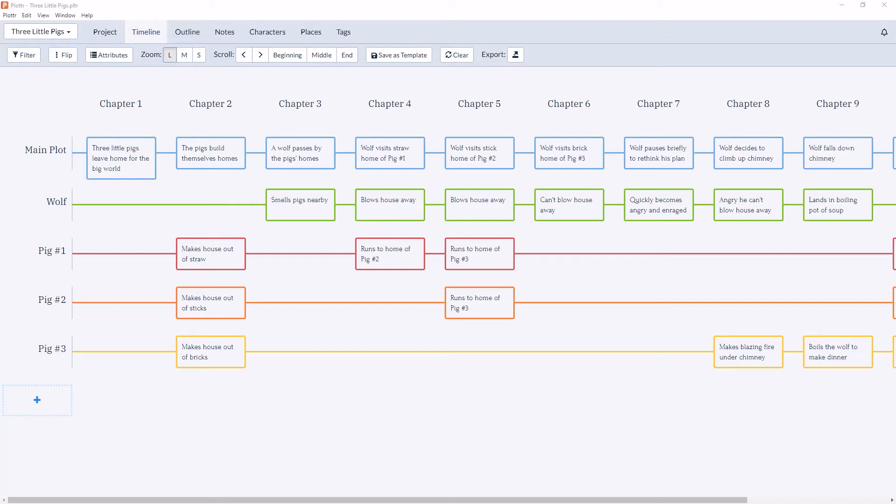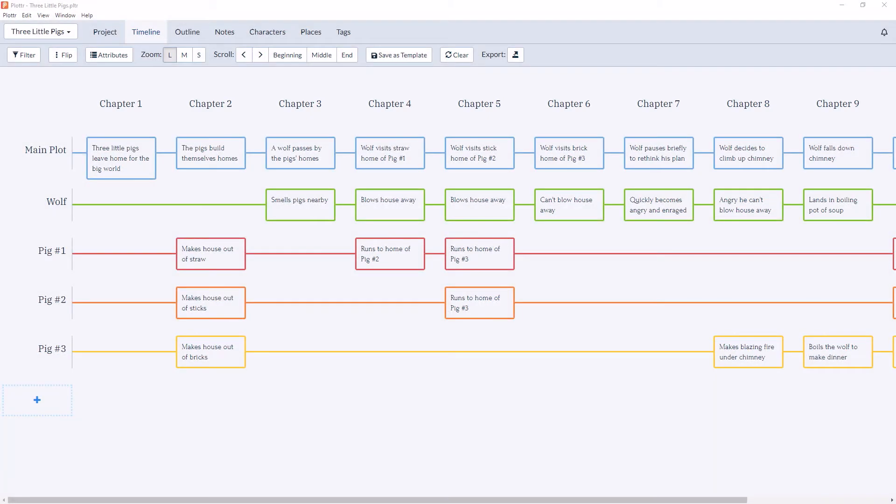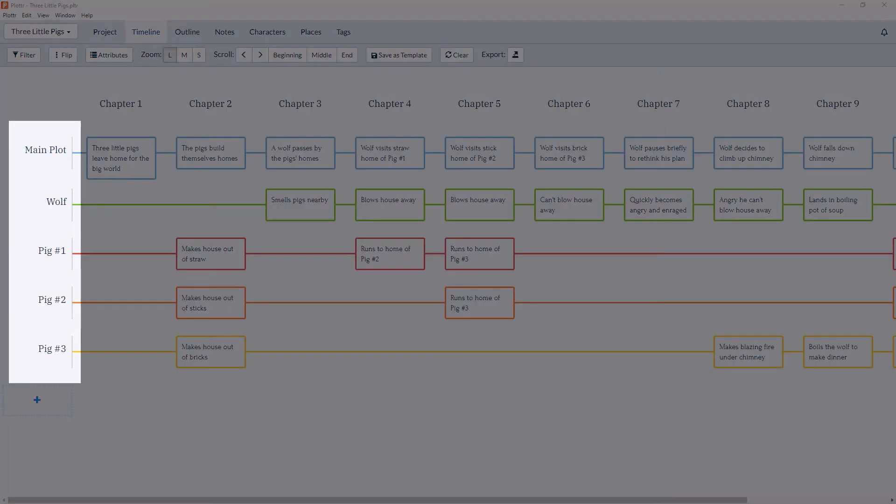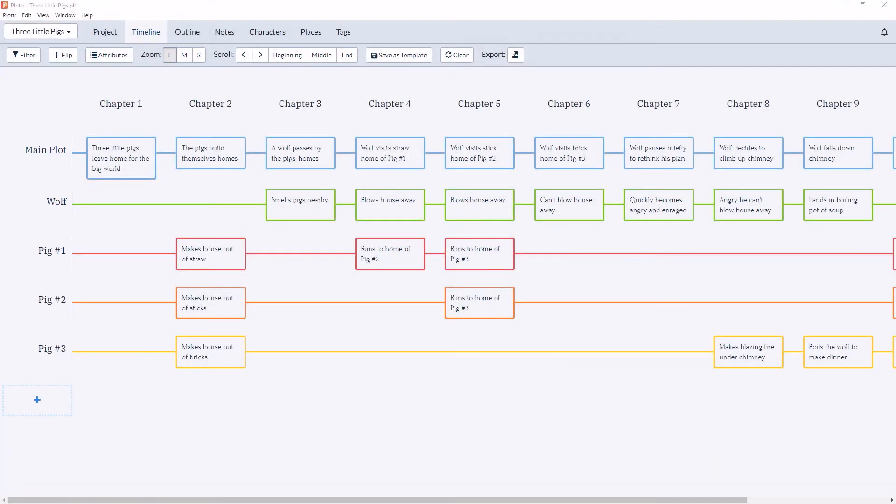And as you can see, along the top, we have our chapters. And then along the left hand side, we have our plot lines. And in this example, we have the main plot line and then a plot line for the wolf, pig one, pig two, and pig three.